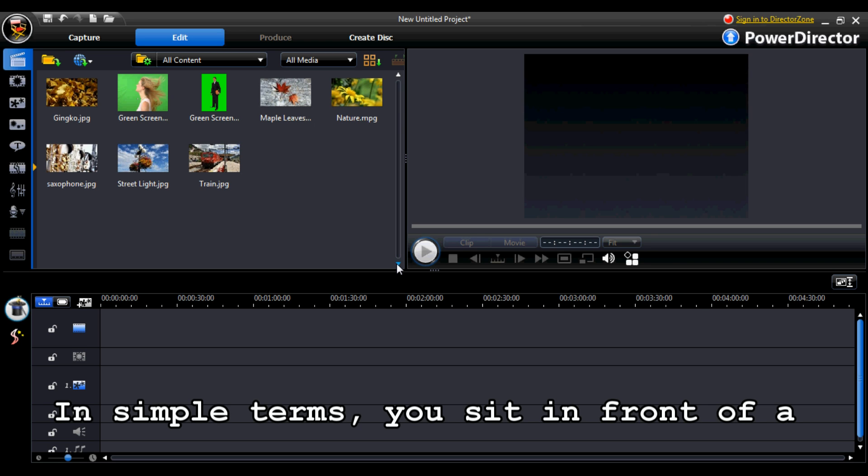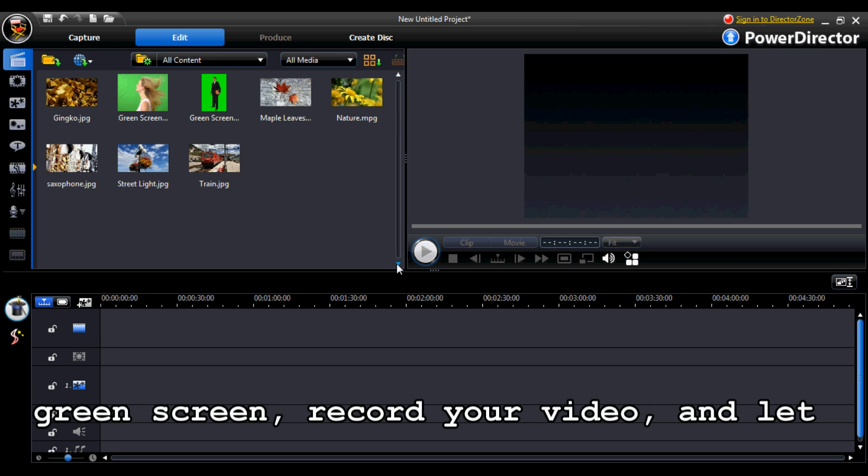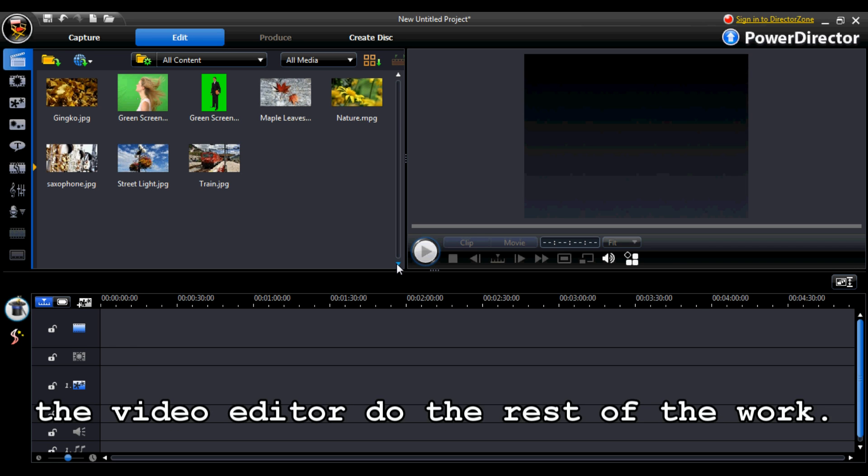In simple terms, you sit in front of a green screen, record your video and let the video editor do the rest of the work.